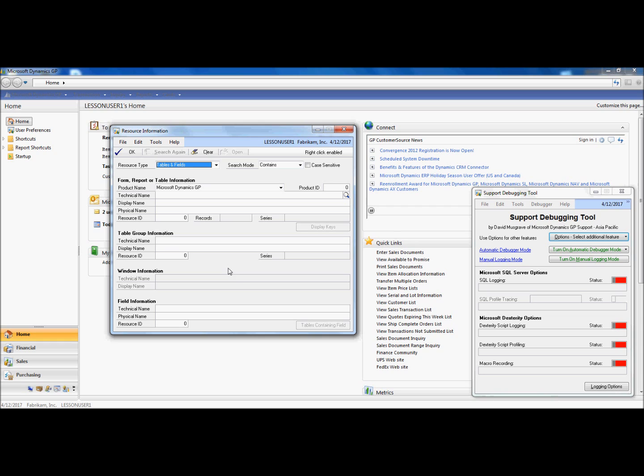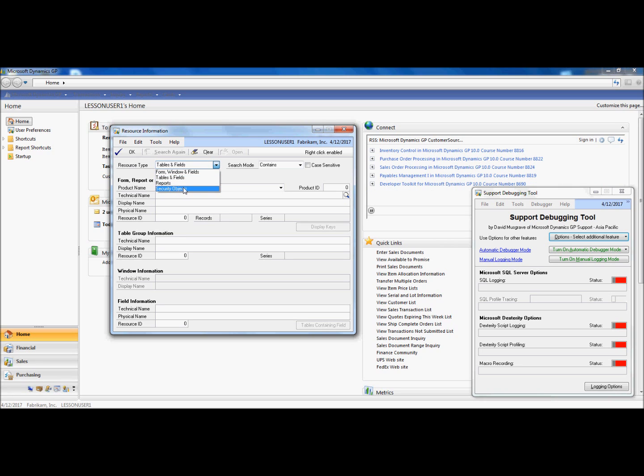However, today we'll be demoing the new Resource Information available in Support Debugging Tool. And for now, I will be talking about forms and windows, tables and fields, reports, and security objects.